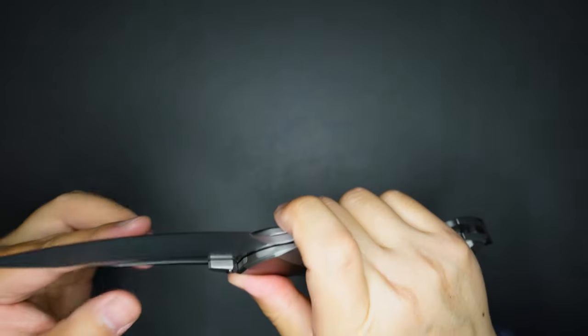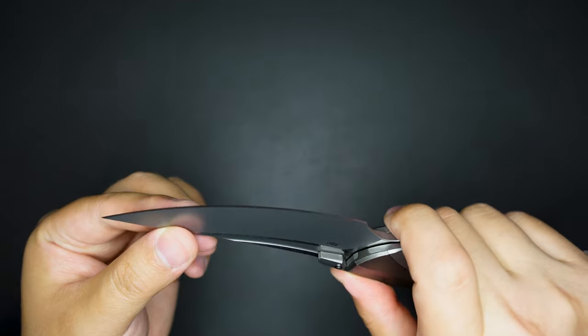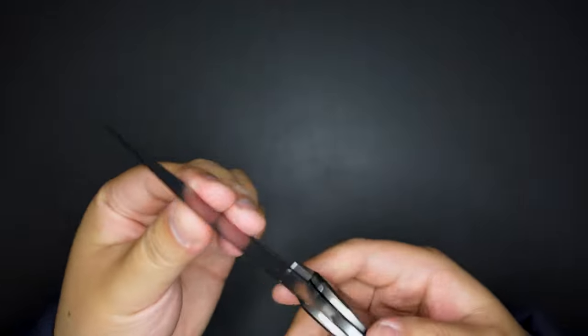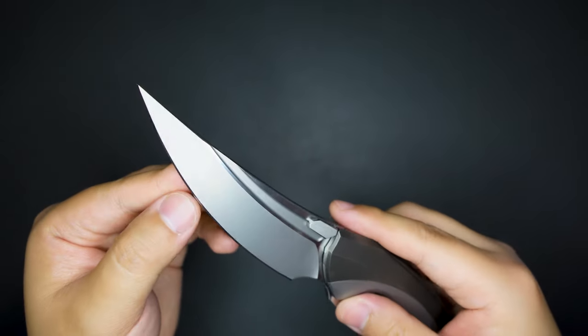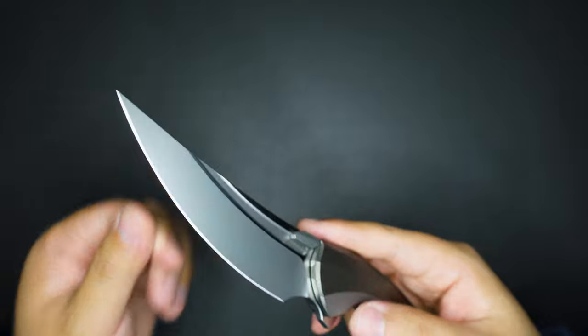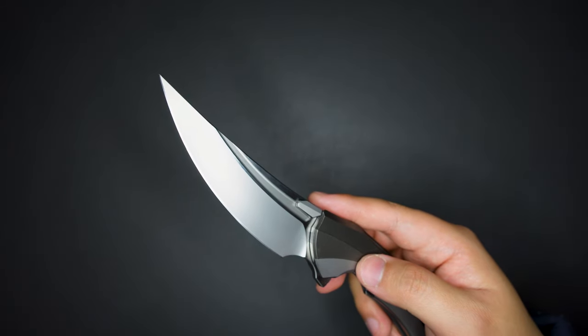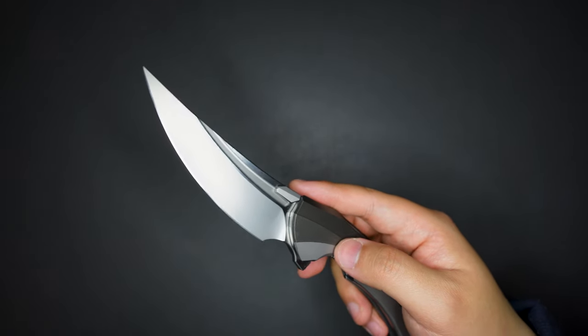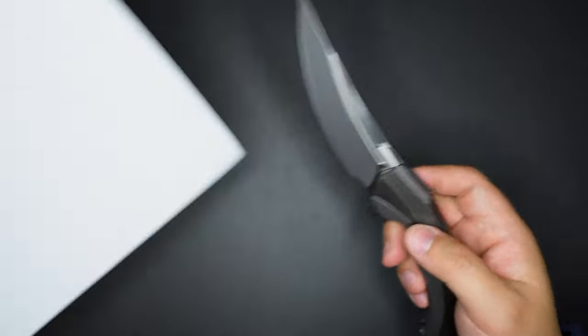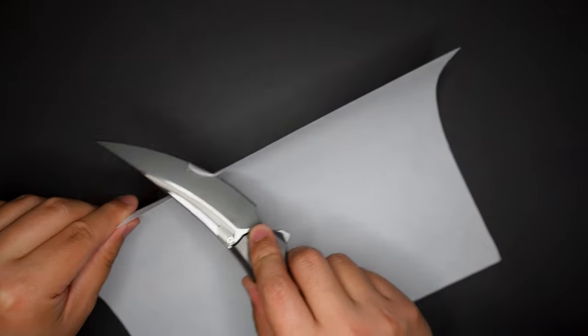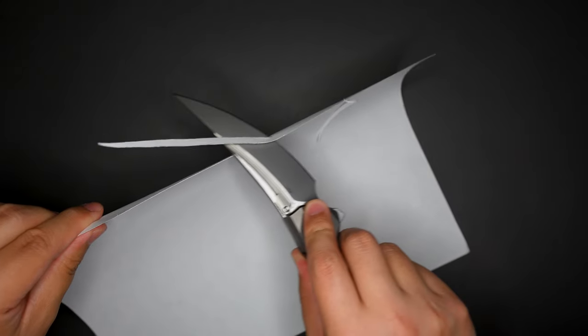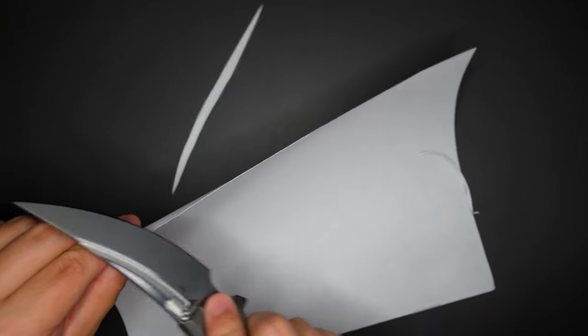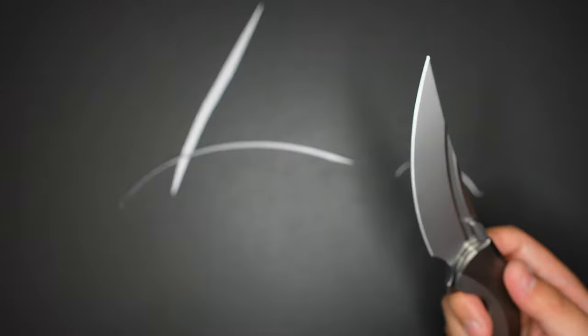And the blade is super slicey, super sharp. Let's actually cut something with this blade, first piece of paper here. Wow, that's like super super sharp, super super super sharp.